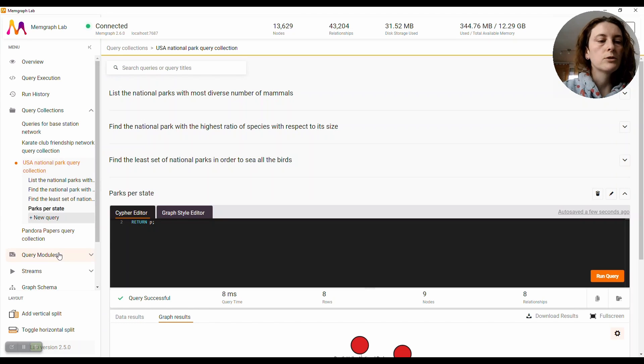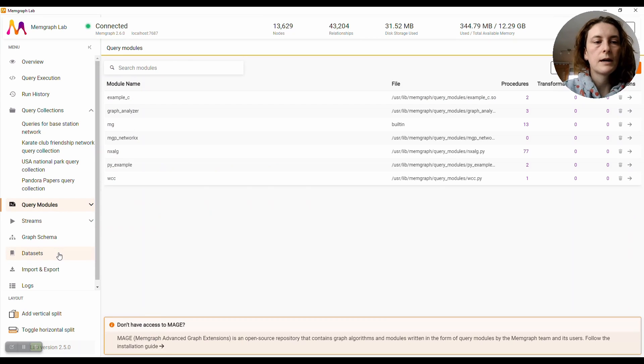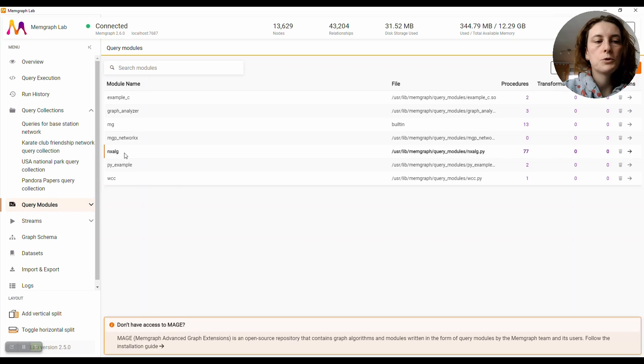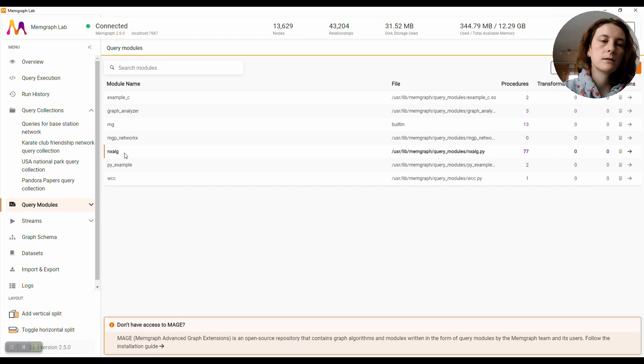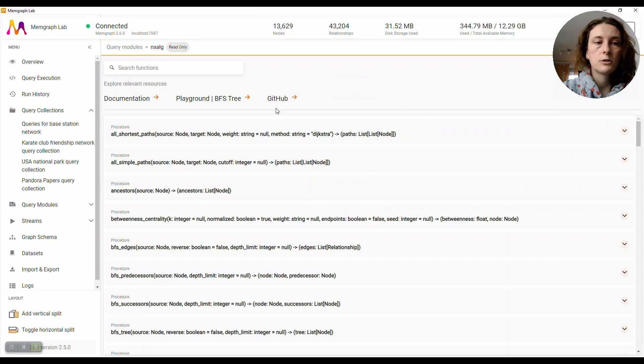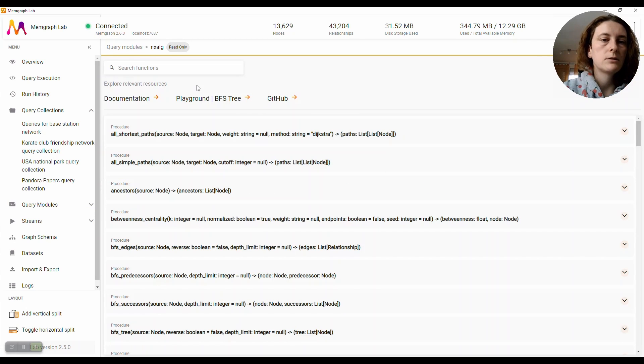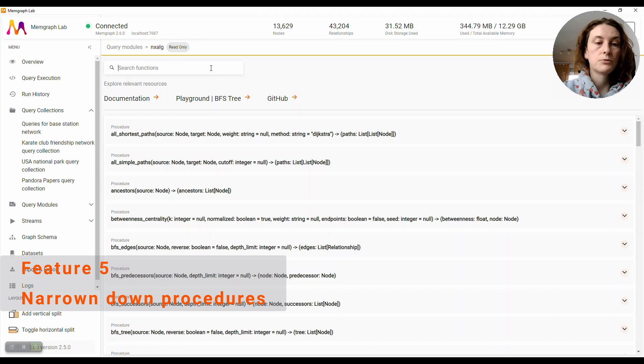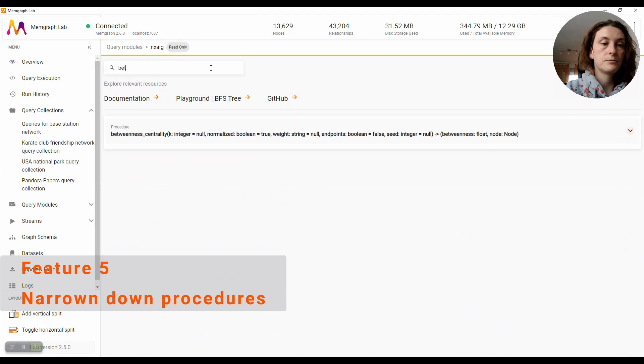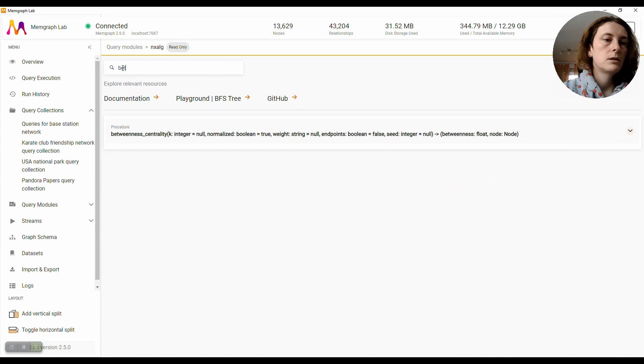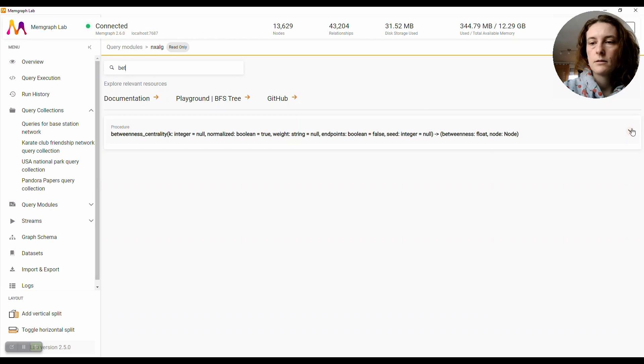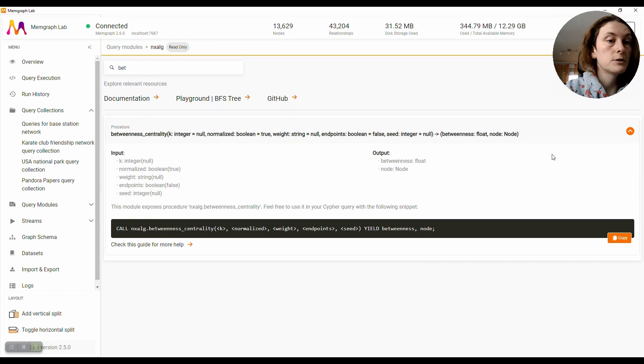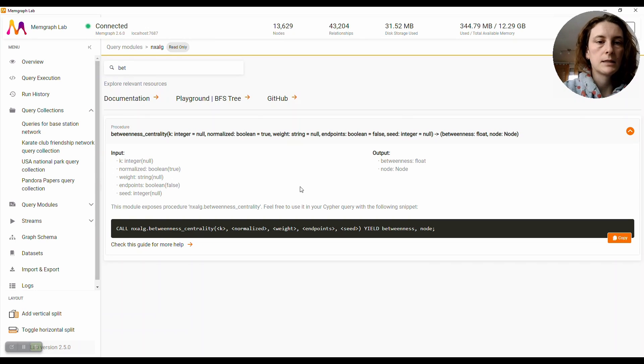We also wanted to help you navigate query modules a little bit. So if you want a procedure from a query module that has a lot of them, we've added a search box. So NetworkX integration has a lot of procedures, and I just want to run betweenness centrality. So here it is. I only write the first few characters of its name and the list gets narrowed down.